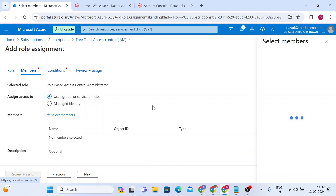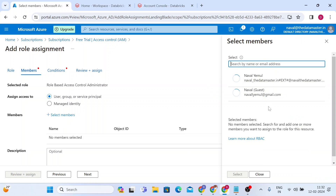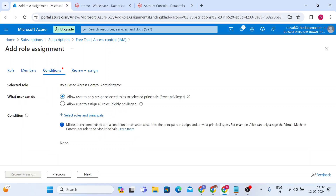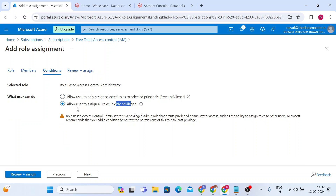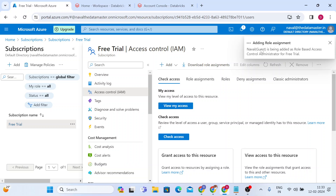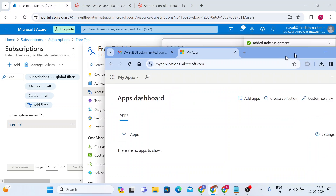After clicking Next, it will ask you to select the members. The member here is my personal account — I'll search for 'Novel,' you can see the guest. Click on the personal account and click Select. After selecting the member, go to Conditions. There are two options: allow users to only assign selected roles to selected principals, or allow users to assign all roles — this is highly privileged. I'll choose that and go to Review and Assign. It will show all the details — click Review and Assign. The role will be assigned within a few minutes.